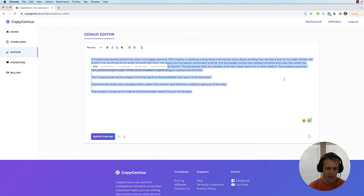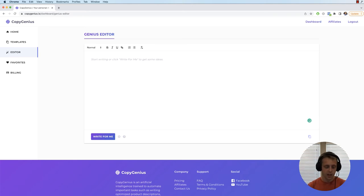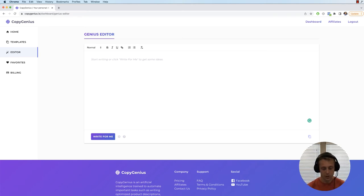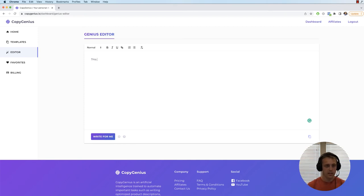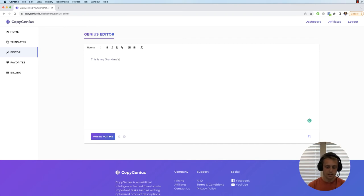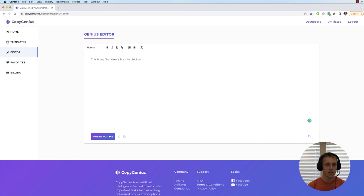So let's say we're not writing a story. Let's say we're doing something completely different. Let's say we're writing a blog article on recipes. So let's do it like this. This is my grandma's favorite chicken pot pie recipe.